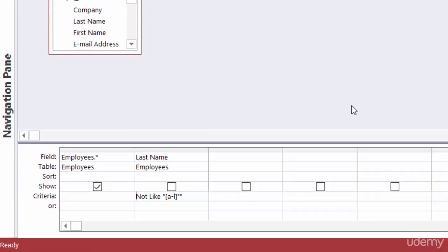Those are just a few ways you can use wildcards in the criteria of your queries. Be sure to take a look at the document in the resources section — it has a few more examples for you.